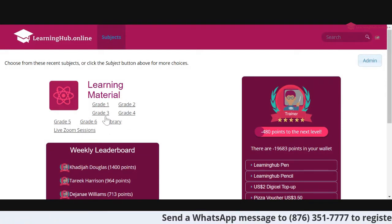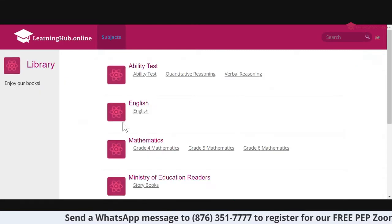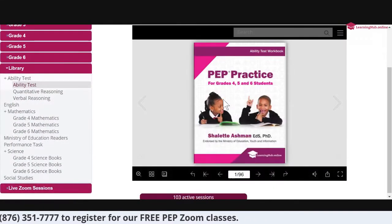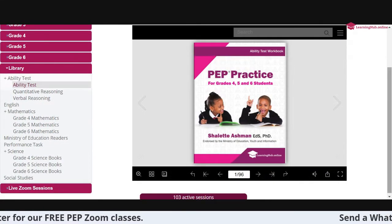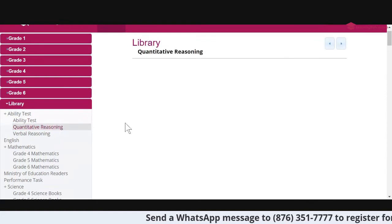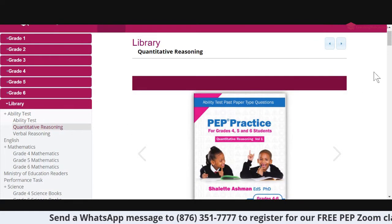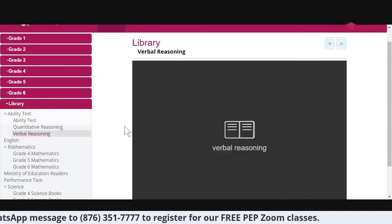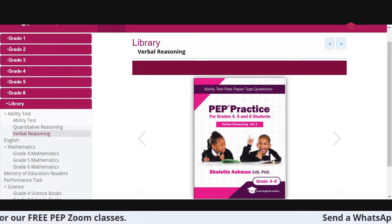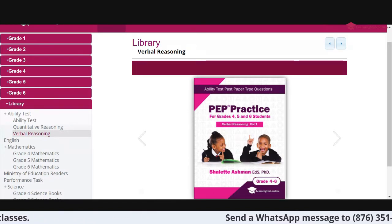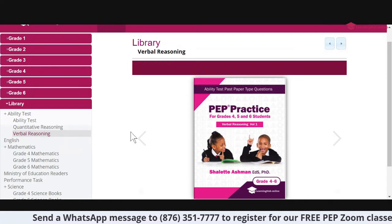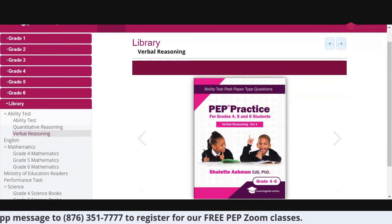You'll notice that we have a number of resources that can help. This aspect of the website is the teacher's area. I'm going to click on library. For the ability test, we have the general ability test workbook - the entire workbook is online. We also have the quantitative reasoning book that deals with mathematical concepts. And this new book - the verbal reasoning - isn't published yet, but it takes care of all the skills necessary to help students with their verbal reasoning.